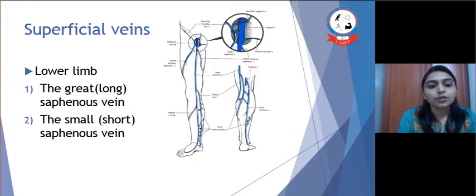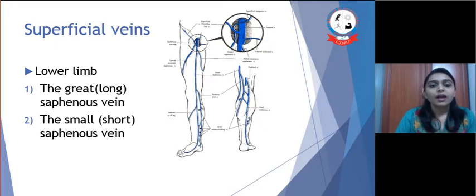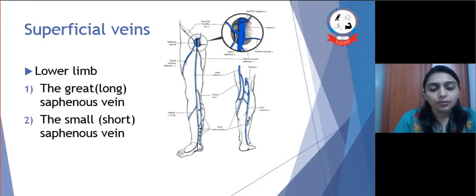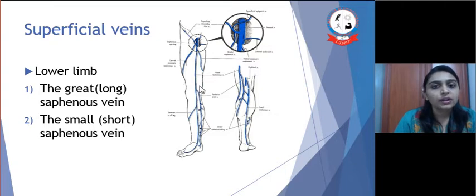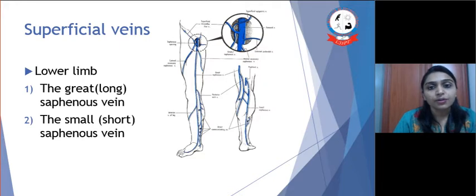Superficial veins of the lower limb are namely the great saphenous vein and short saphenous vein. The great saphenous vein is the longest vein of the body. It begins with the medial marginal veins of the foot. From here it goes upward behind the medial malleolus, medially on the thigh, along the medial side of the knee joint, and ends in the femoral vein in the femoral triangle.